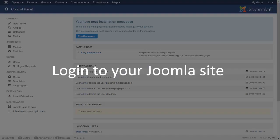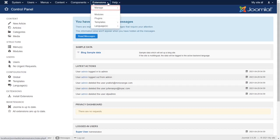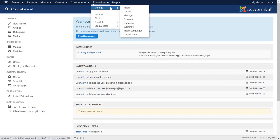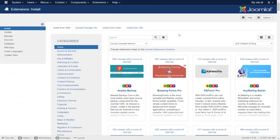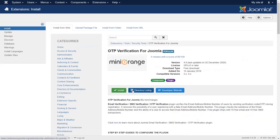Login to your Joomla site. Go to Extension Manage and then click on Install. Search OTP on search box. Select OTP verification for Joomla and click on Install.